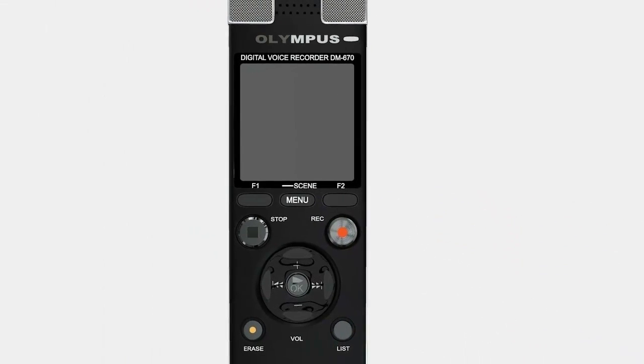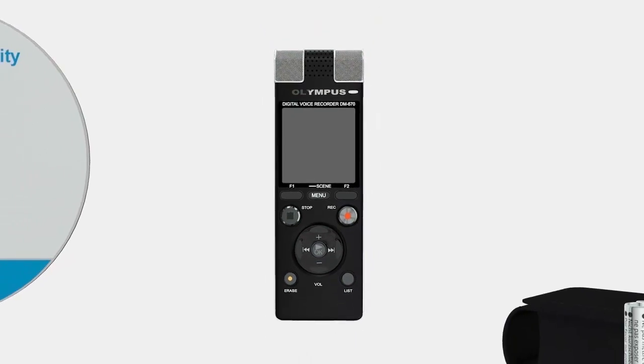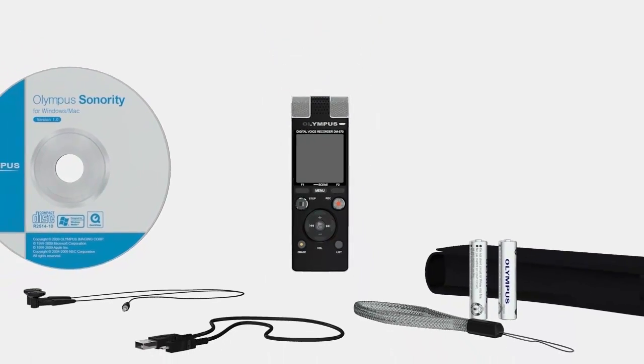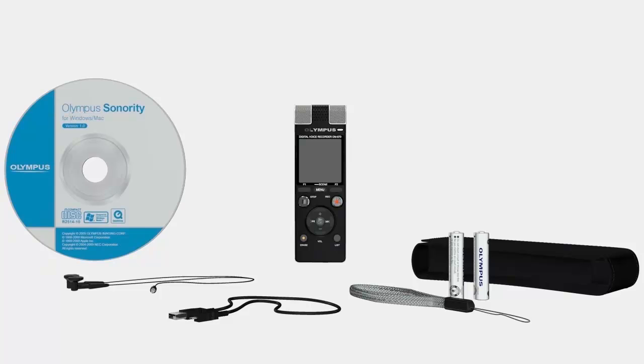Purchase the DM670 and you'll also find stereo headphones, a USB cable and carry case included in the box, making it the complete solution for capturing and playing back all of your digital recordings.